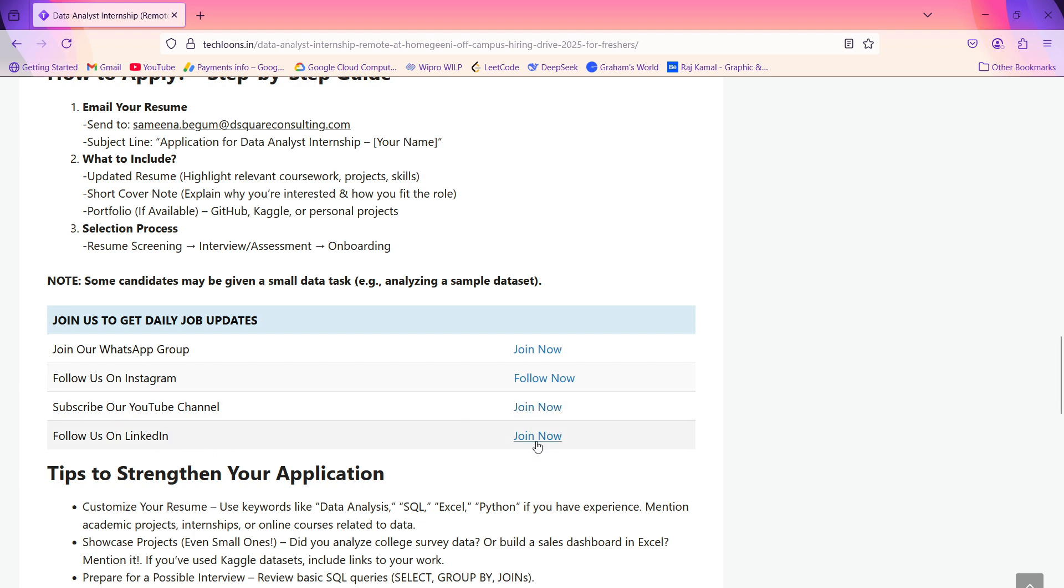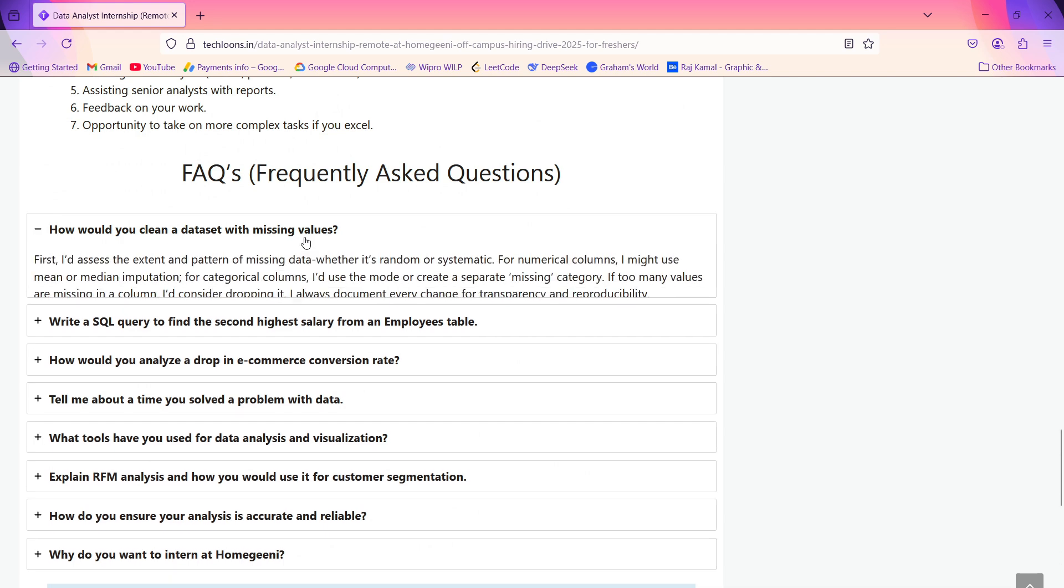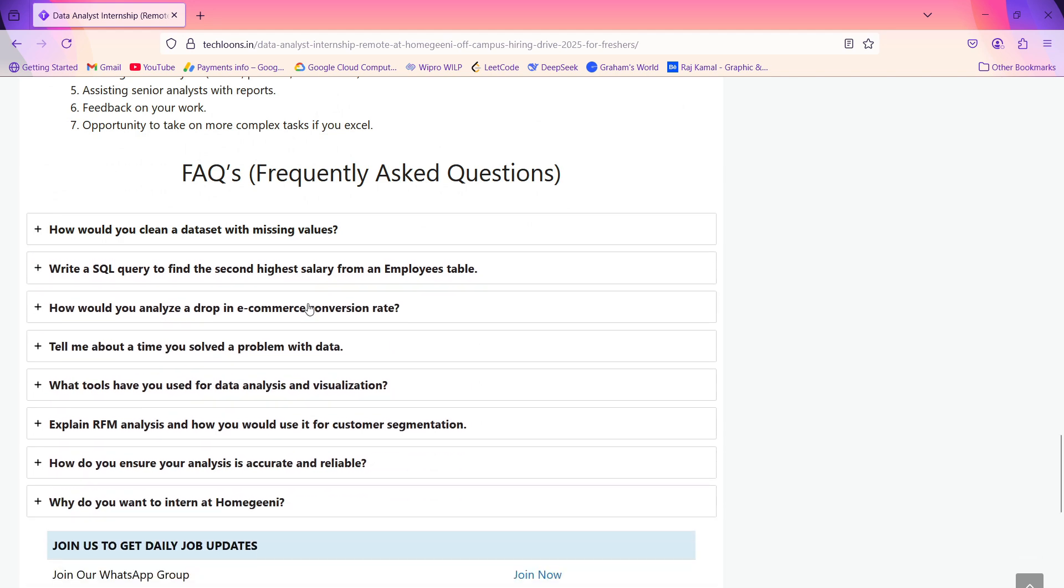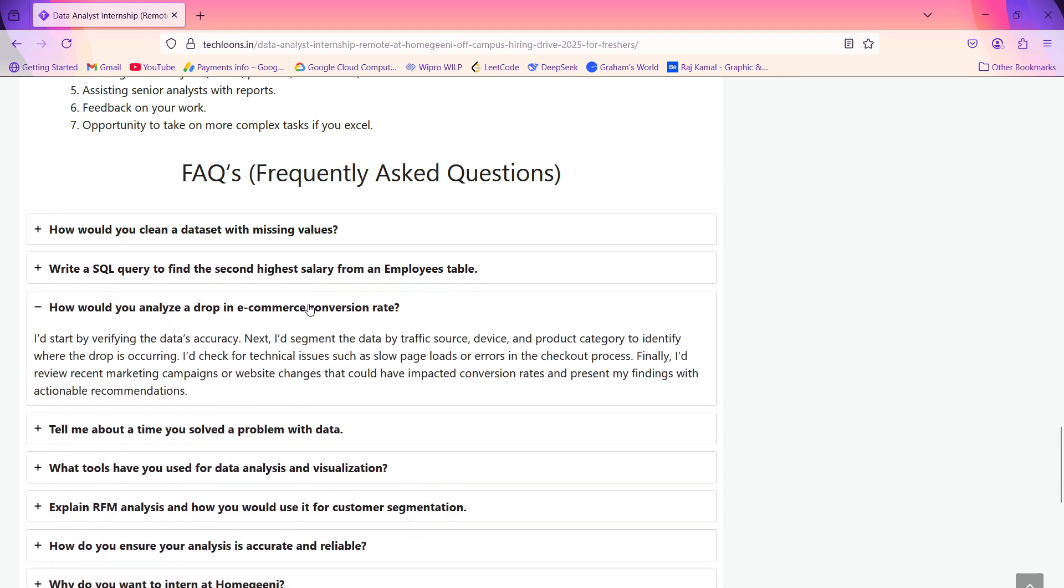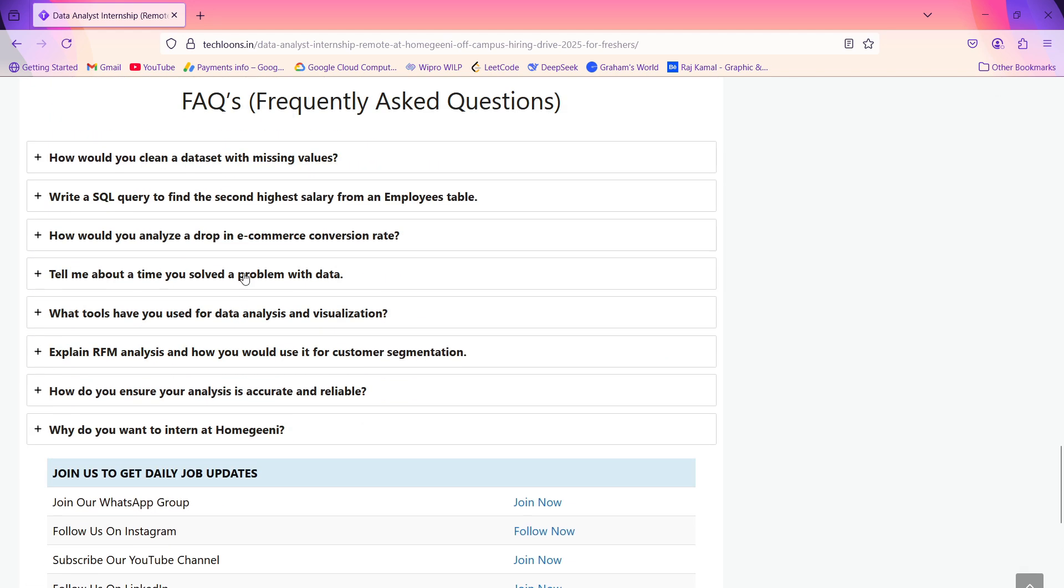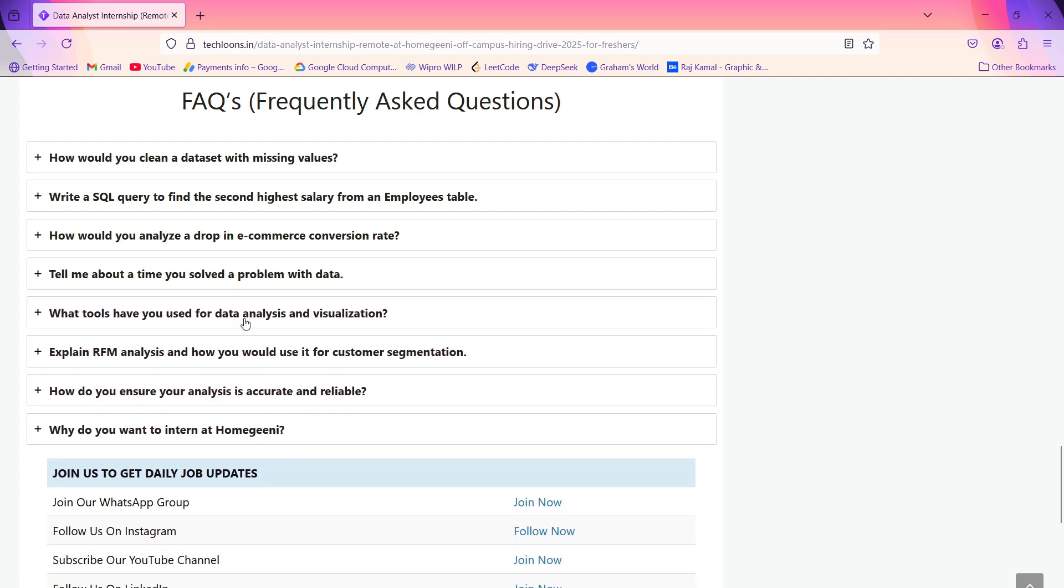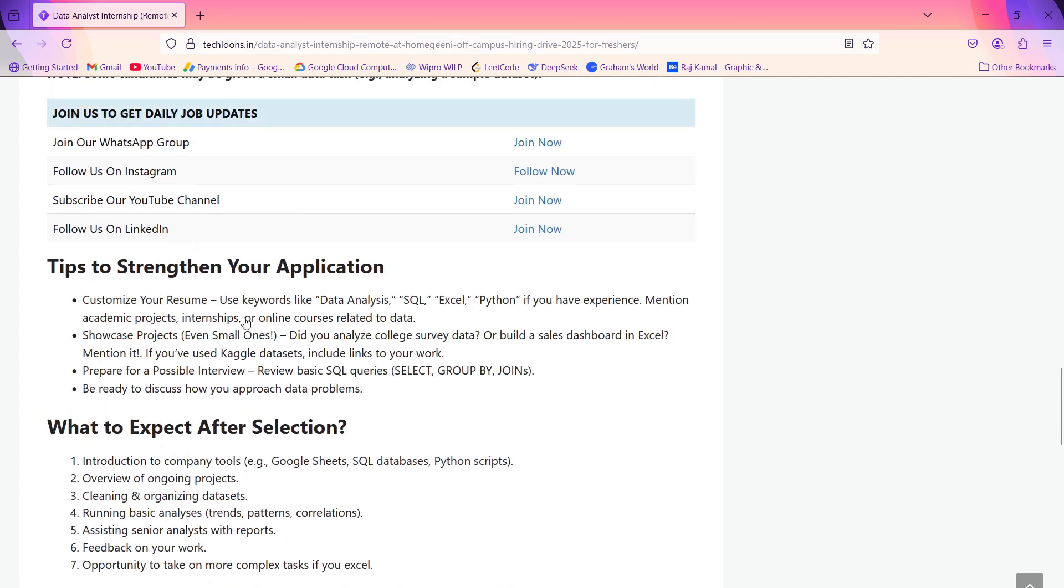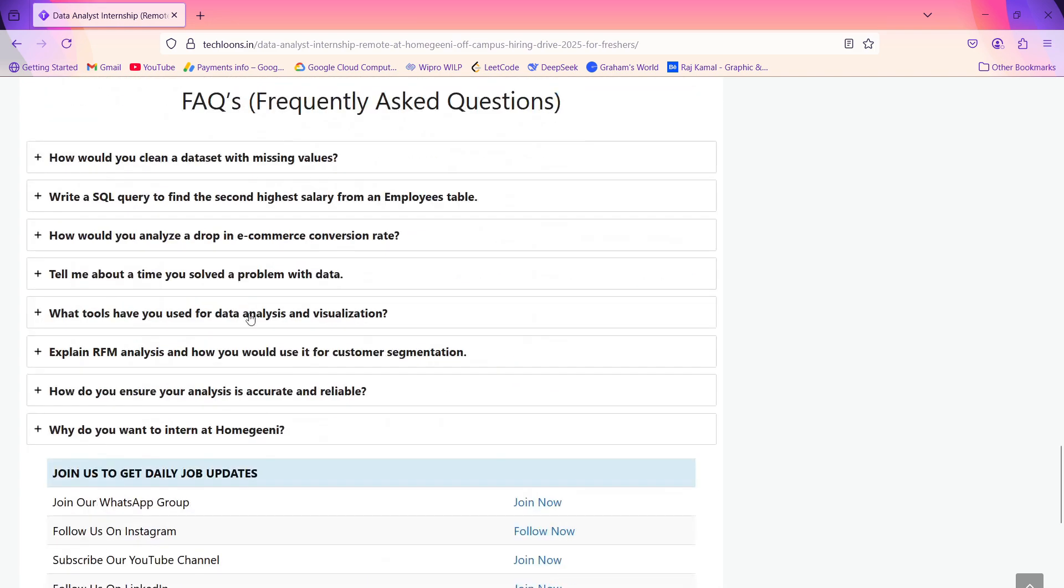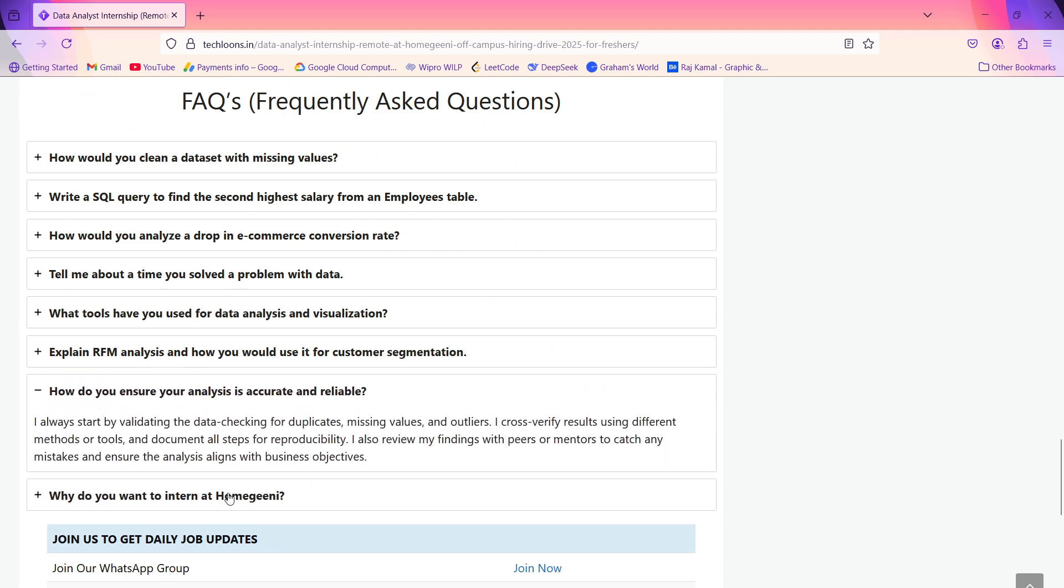You can also follow us on LinkedIn. We have a LinkedIn page. You can also read these questions for your interview. If you're attending an interview and you want to know some basic questions about the interview related to this post, you can check out these questions.